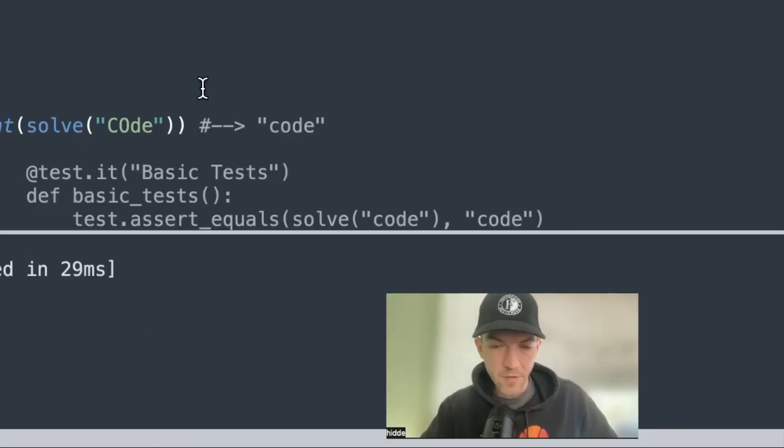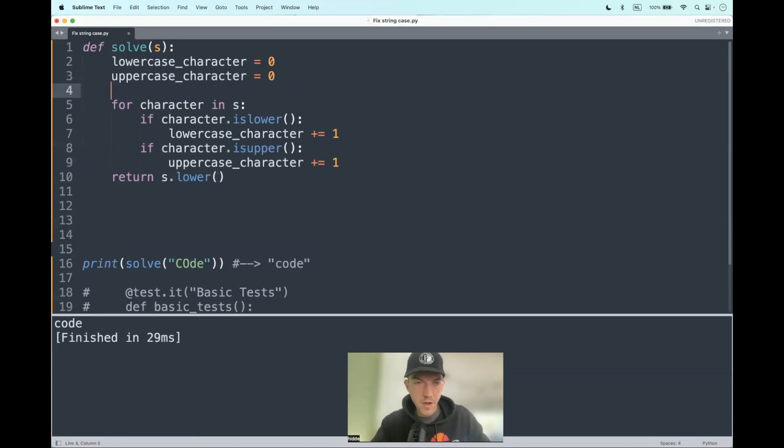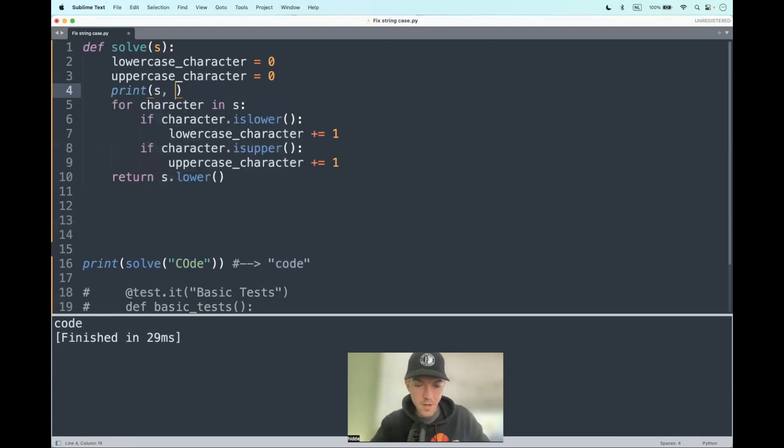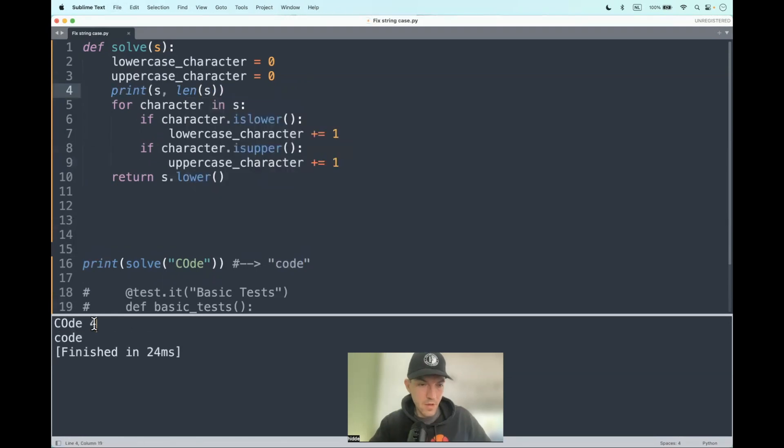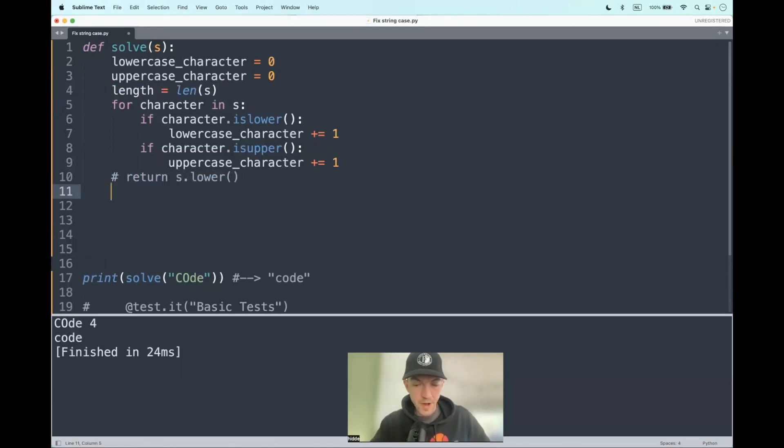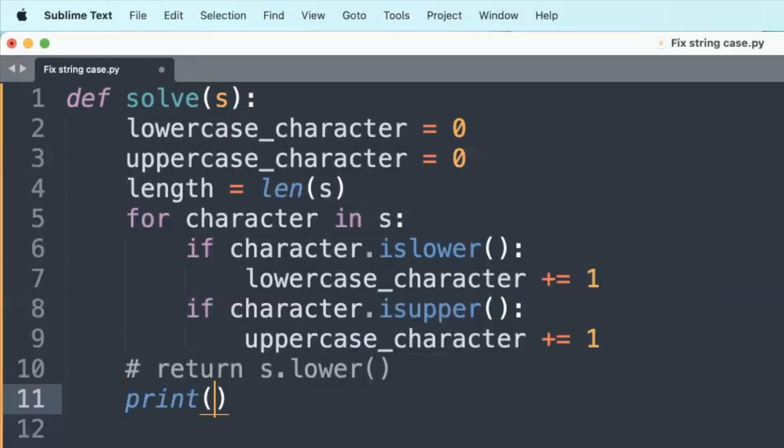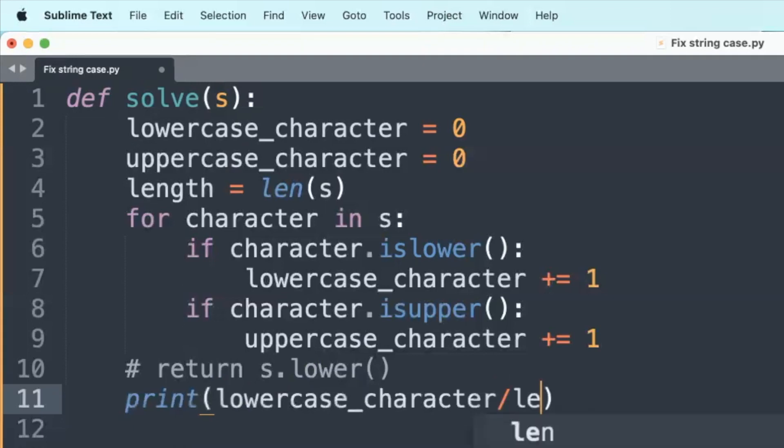But we have to meet the condition: 50% of the characters or more should be lowercase in the first place. For that, I want to use the length property of the string. Let's say we have a string and its length: len(), and pass in the string as an argument. You can see that the string has four characters. That's assigned to a new variable, length. How do we find out how many characters are lowercase in the first place? Let's say we have the amount of lowercase characters, in this case two, that we can divide by the length, and that will give us a percentage.